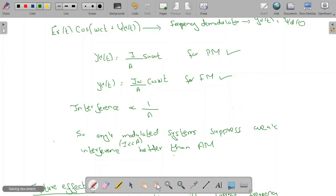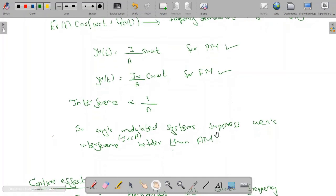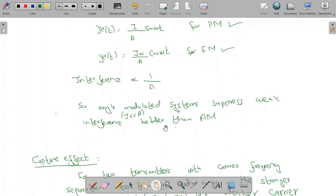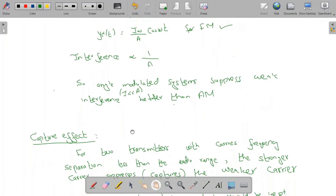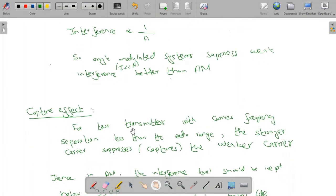Because angle modulated systems suppress weak interference better than AM, we have what is called the capture effect. For two transmitters with carrier frequency separation less than the audio range, the stronger carrier suppresses or captures the weaker carrier.